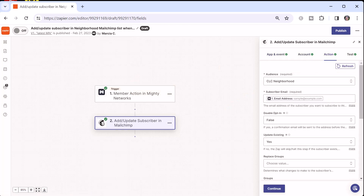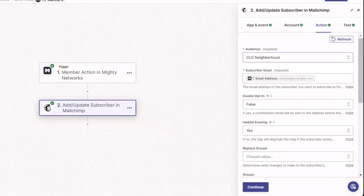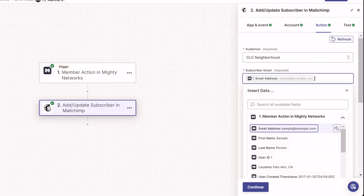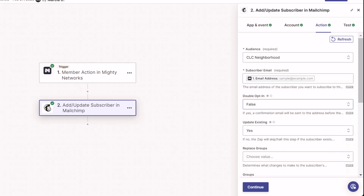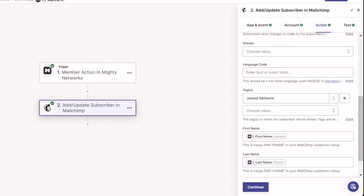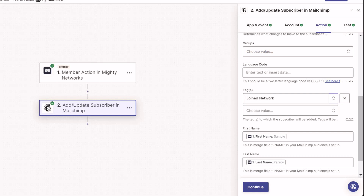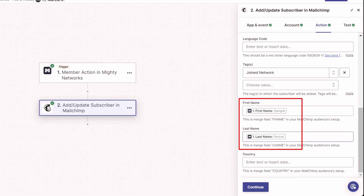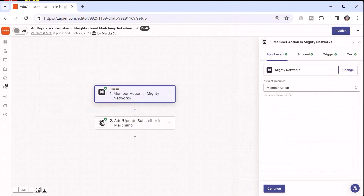My MailChimp account is connected. To complete the action, I set up which audience I'm using and choose the subscriber email from the Zapier trigger. You can choose whether you want double opt-in or to update existing records. Here is the tag I'm putting on somebody in my MailChimp audience when they join the Mighty Network, and I'm also bringing in their first name and last name. One thing to note: the member action trigger will fire on anybody joining your Mighty Network, even if they don't opt in to receive commercial email.